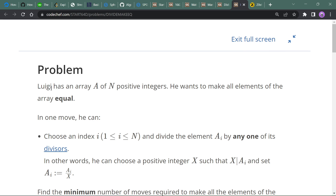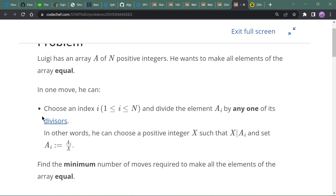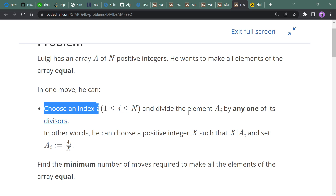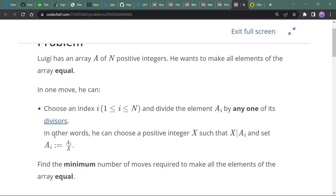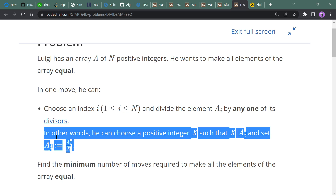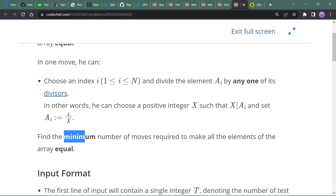The statement says Lugi has an array of n positive integers and wants to make all elements equal by doing this operation: choose an index i and divide the element a[i] by any of its divisors. We have to find the minimum number of moves required to make all the elements of the array equal.